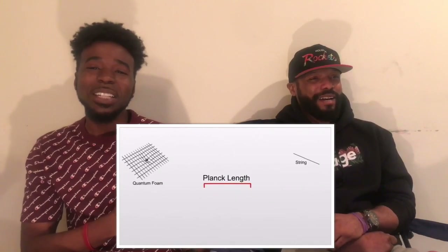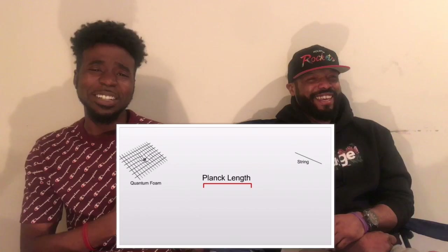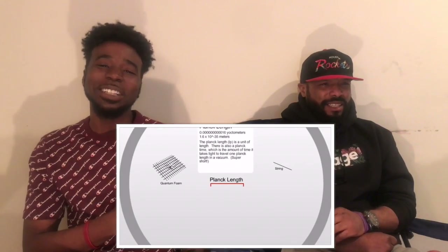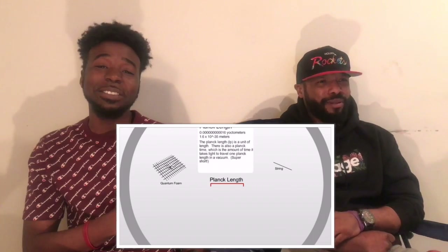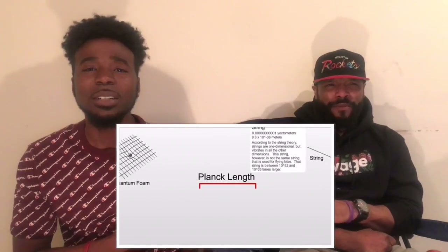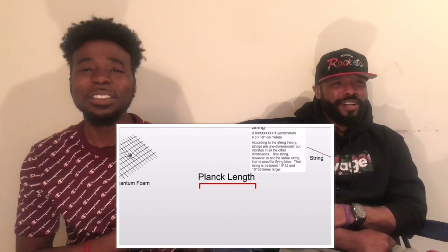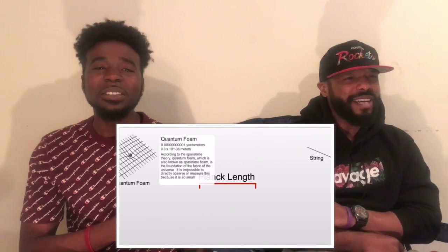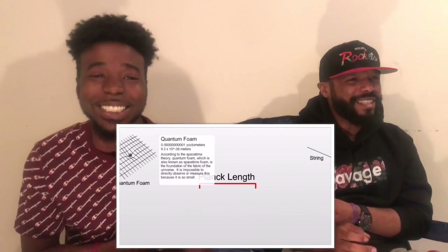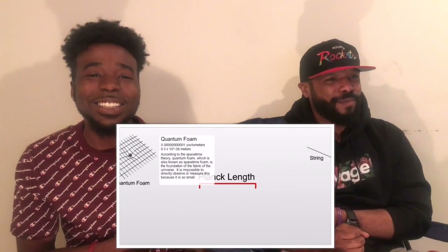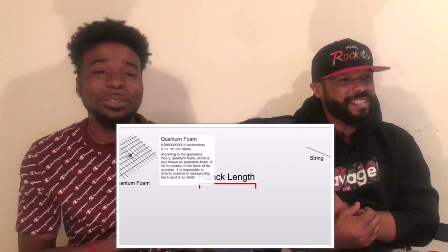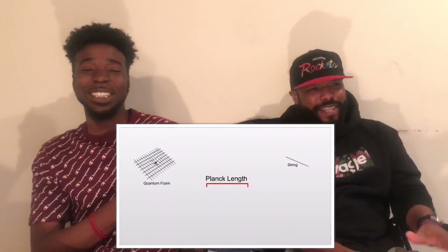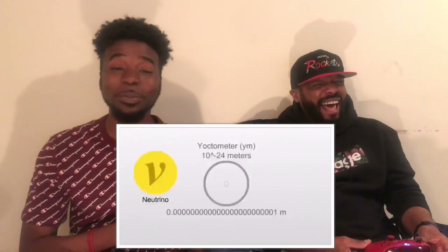Quantum foam, Planck length, string. A Planck length is a unit of length — there is also a Planck time, which is the amount of time. According to string theory, strings are one-dimensional but vibrate in all other dimensions. According to the space-time theory, quantum foam — also known as space-time foam — is the foundation of the fabric of the universe. It is impossible to directly observe. Damn. Yeah — good luck.